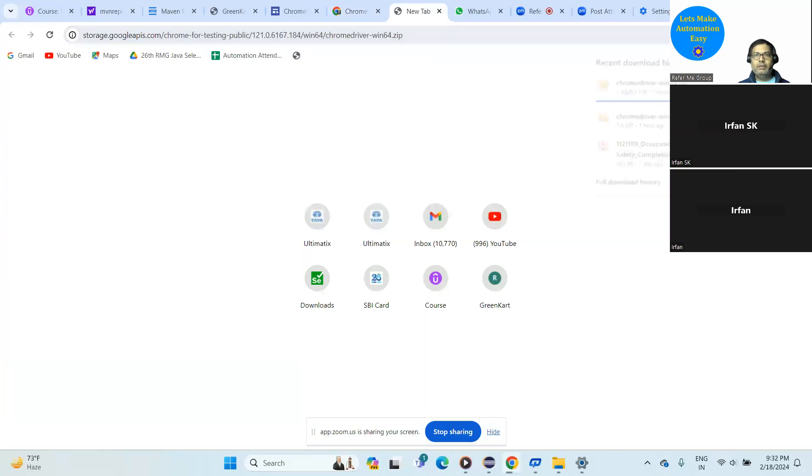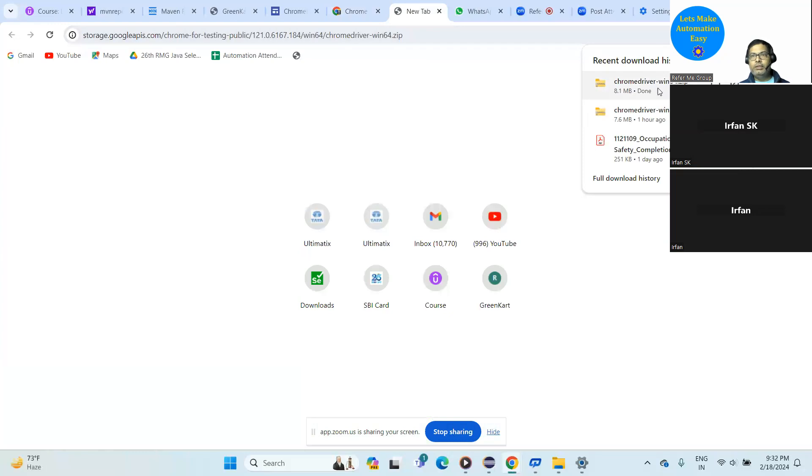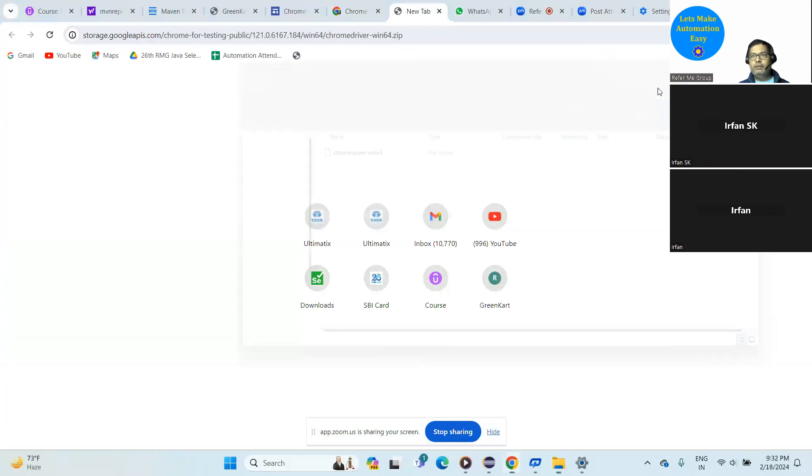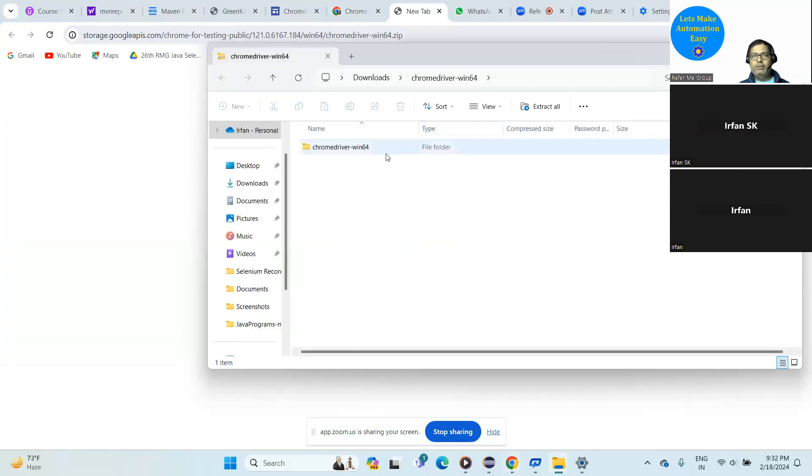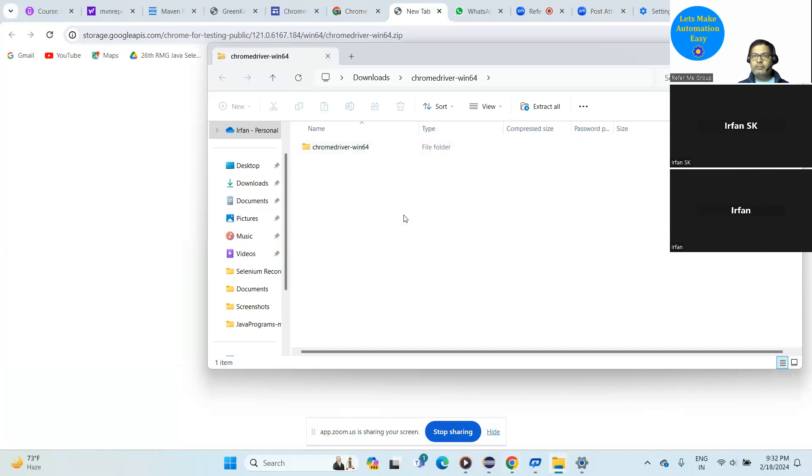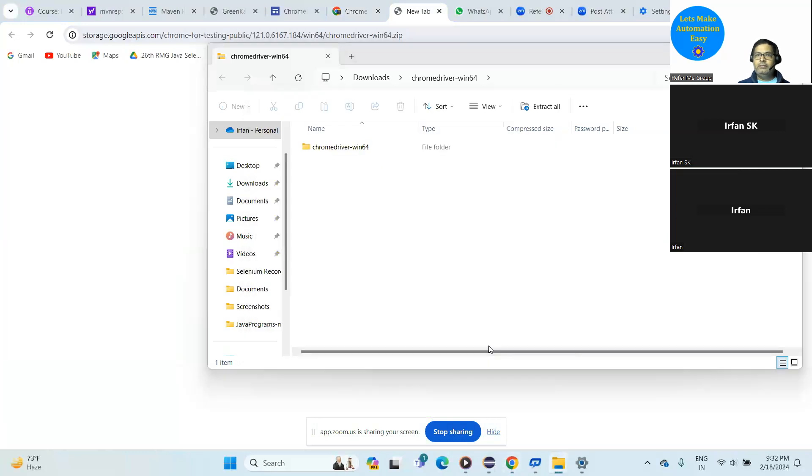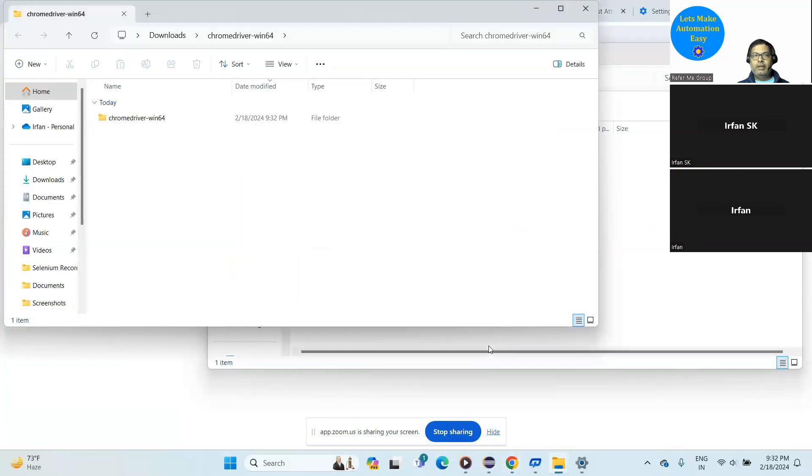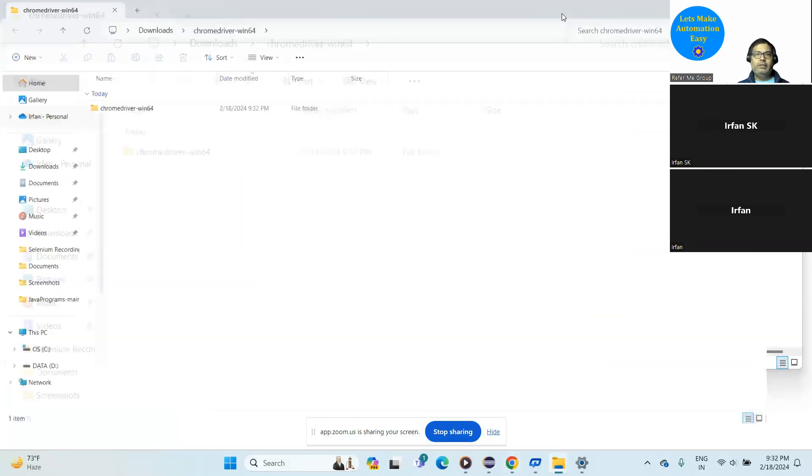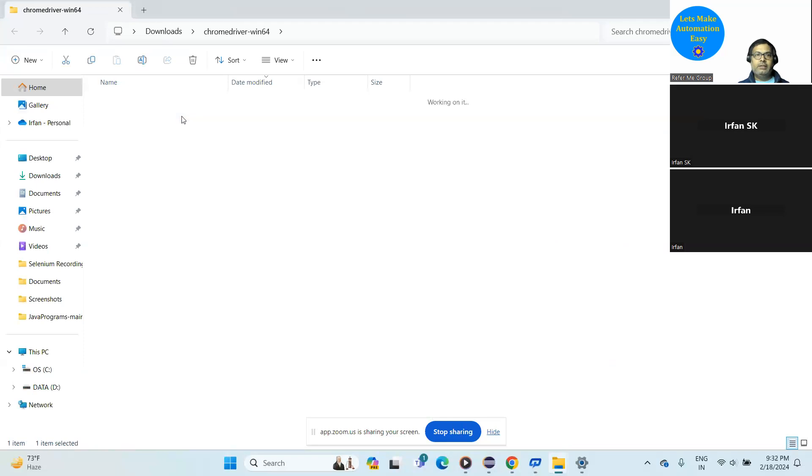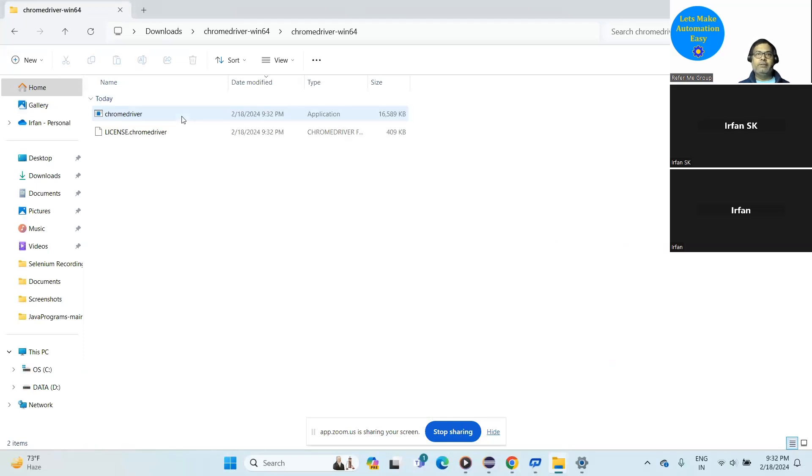Download it. And now extract it and see. Yeah, it is downloaded. Now extract. And now double click and open it. See that exe file is there. Yes, now you have to give the path of this exe file. Can you copy the path of this one?